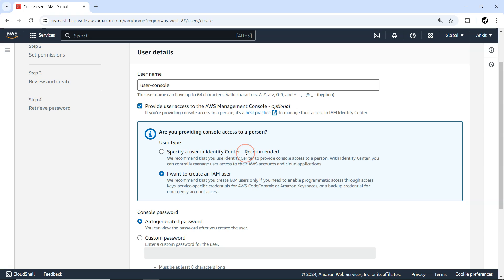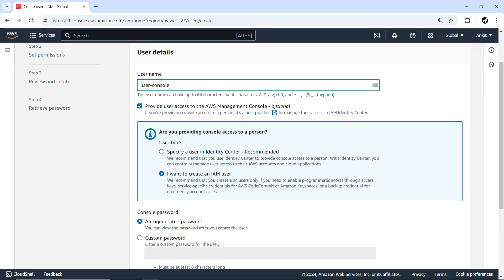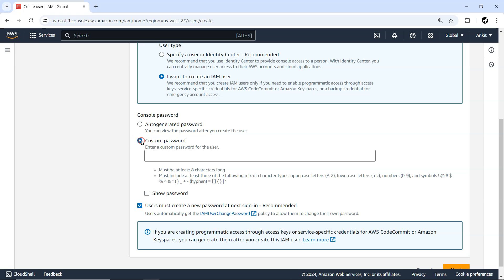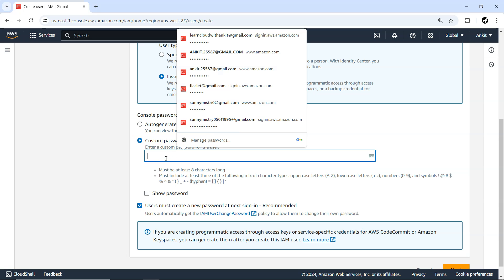We'll explore Identity Center later. For now I just want to give this user management console access. You can use an auto-generated password — once the user is created you'll get that auto-generated password. If you want to give a custom password, you can provide it here. For our user I'm going to give a custom password.